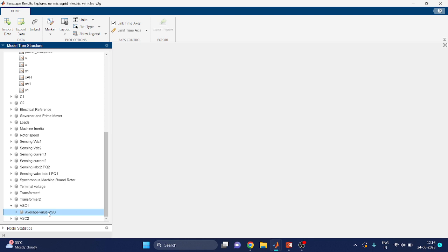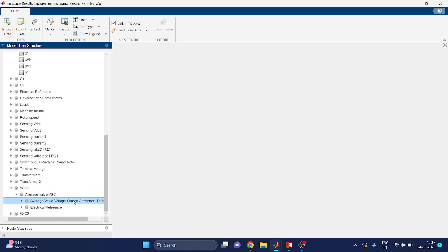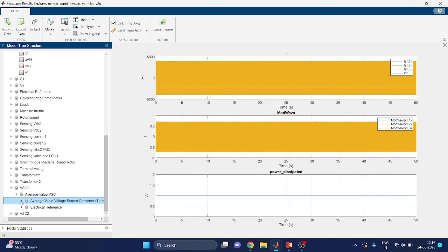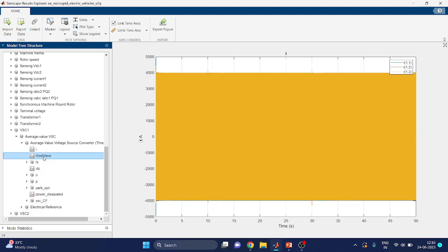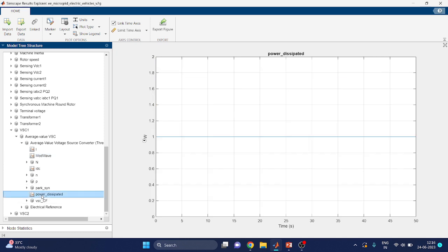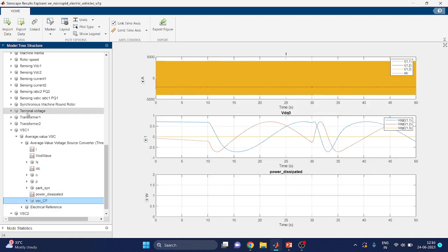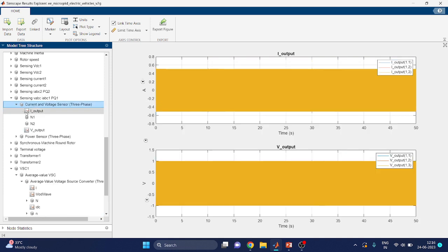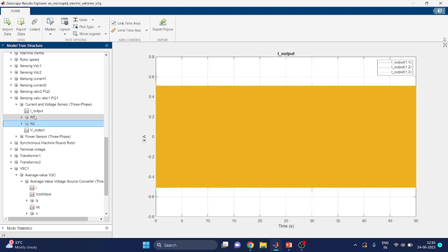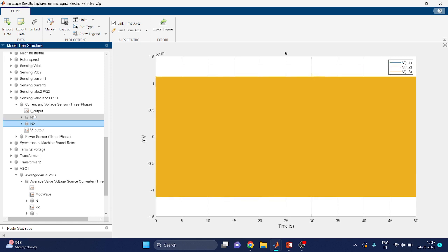We have to wait a moment for the response. The average value VSC block output — the source converter output — is displayed. In this way, you can analyze all the blocks including power dissipated and electrical reference. The VSCCF power dissipated data is also available. In this manner, we can get a large number of plots to analyze the Simulink model — that is, microgrid modeling with V2G support.